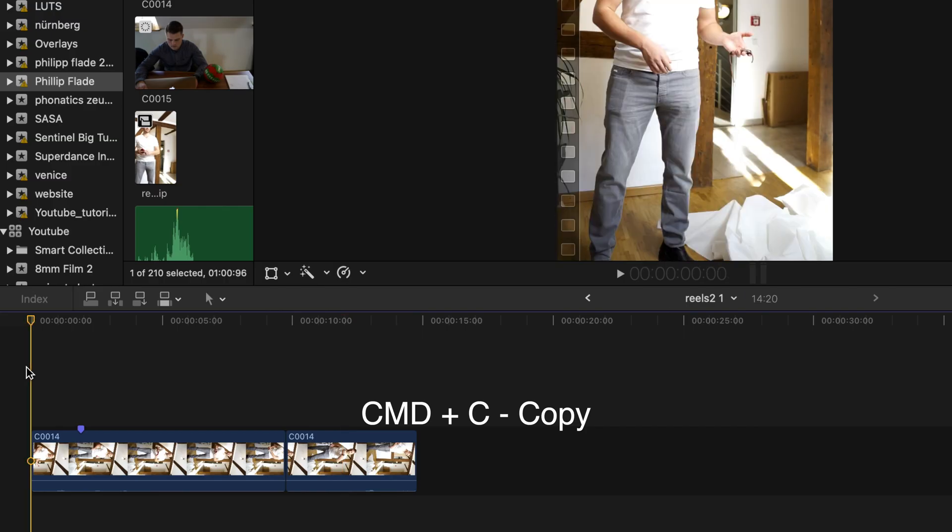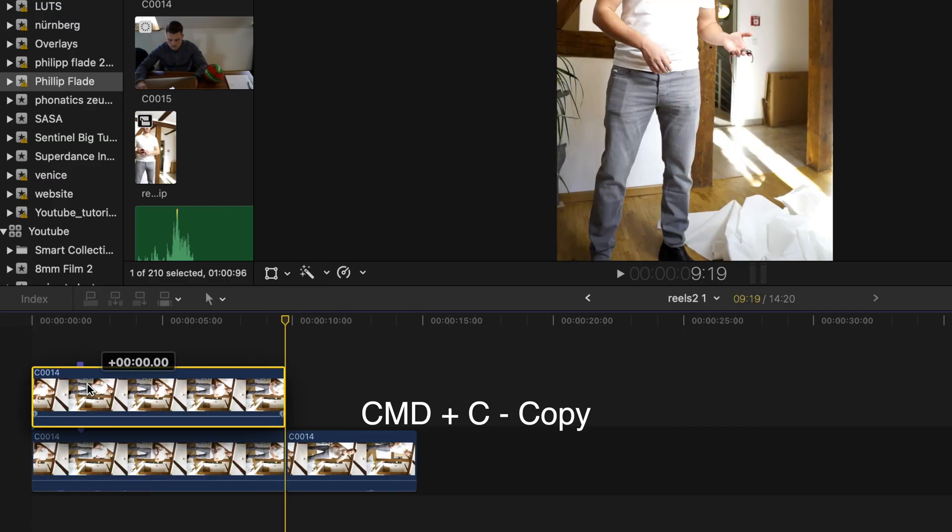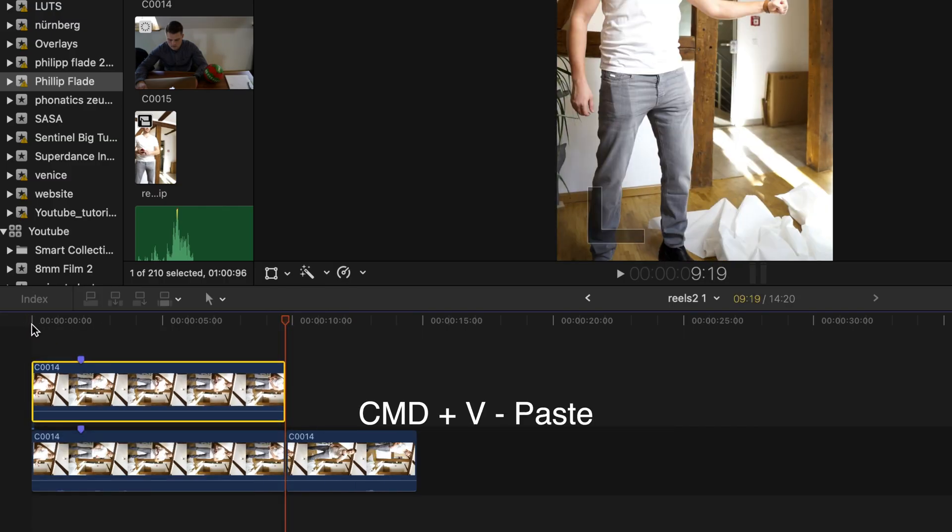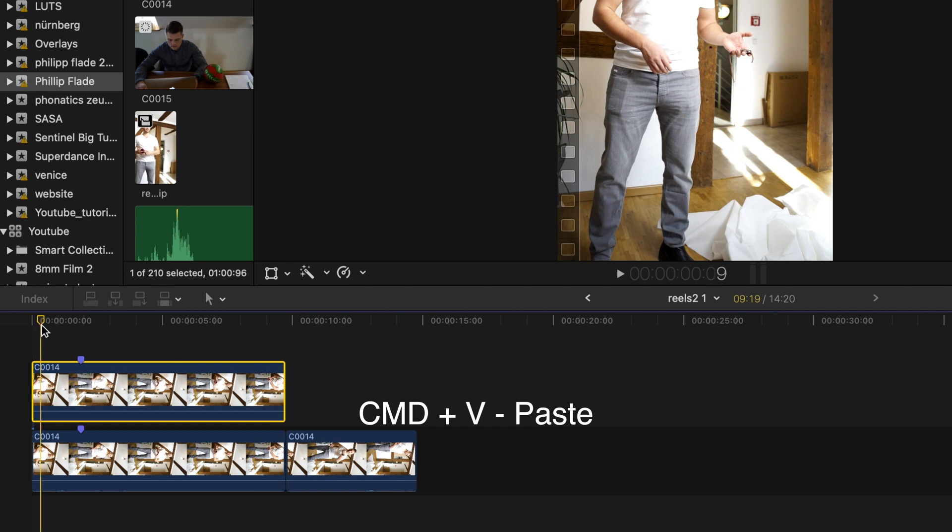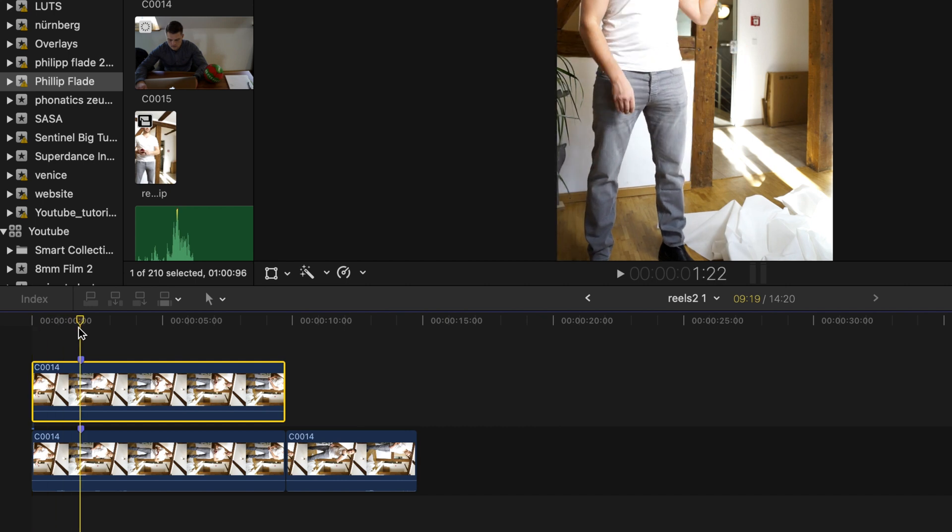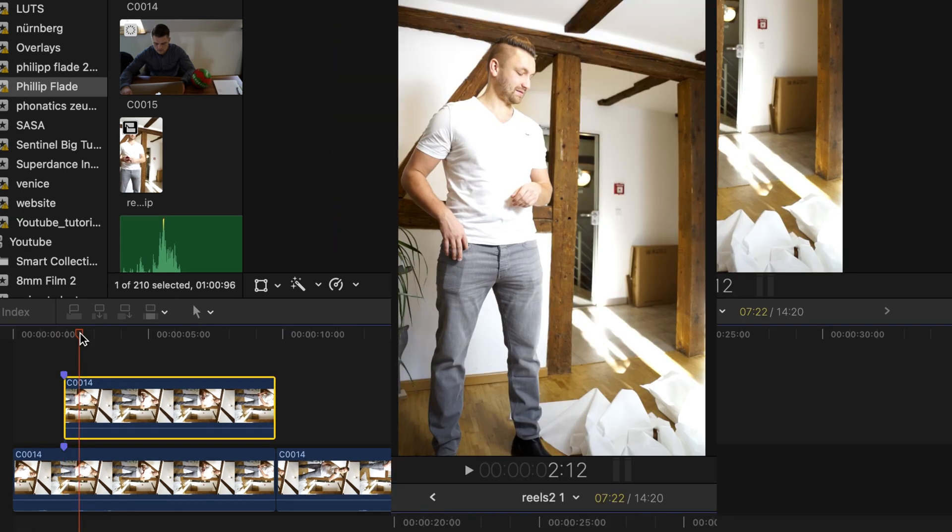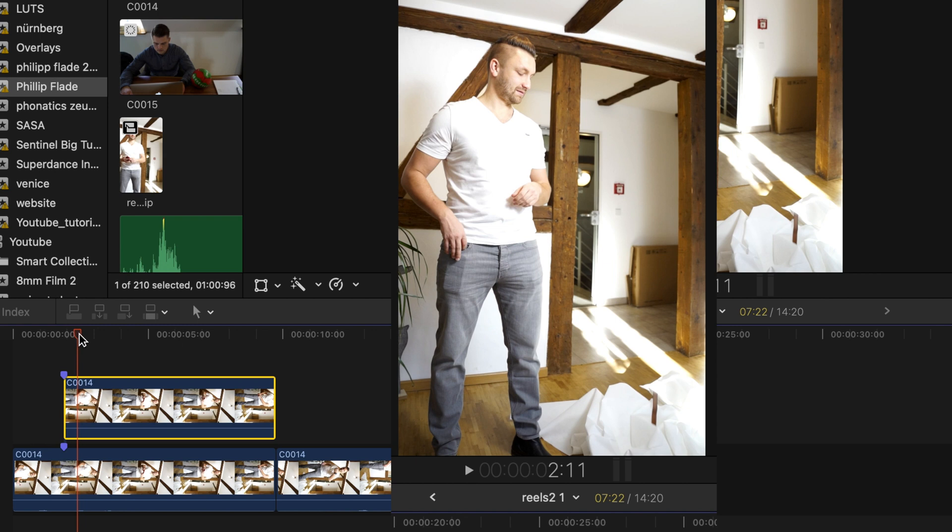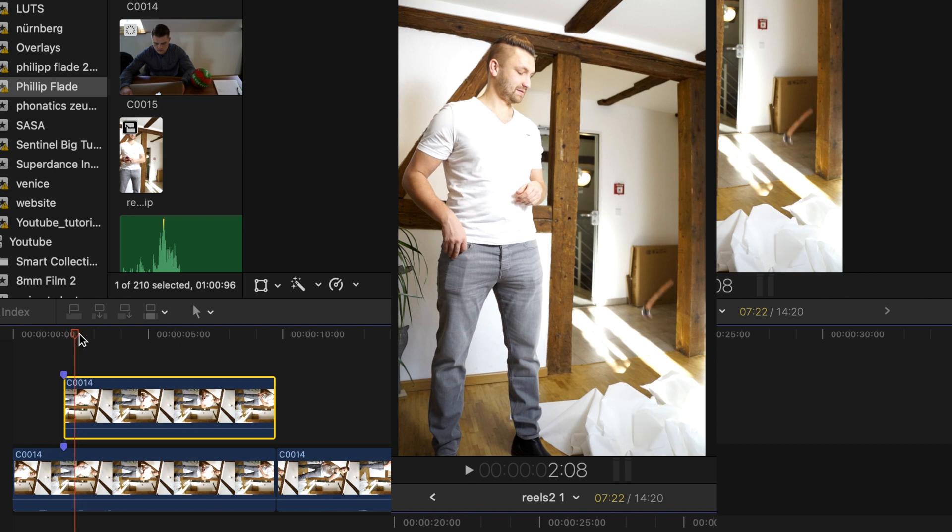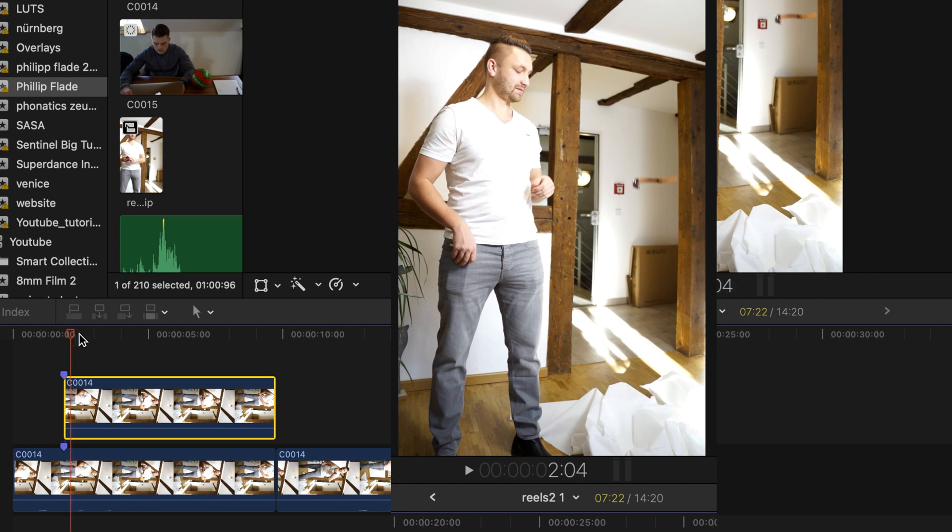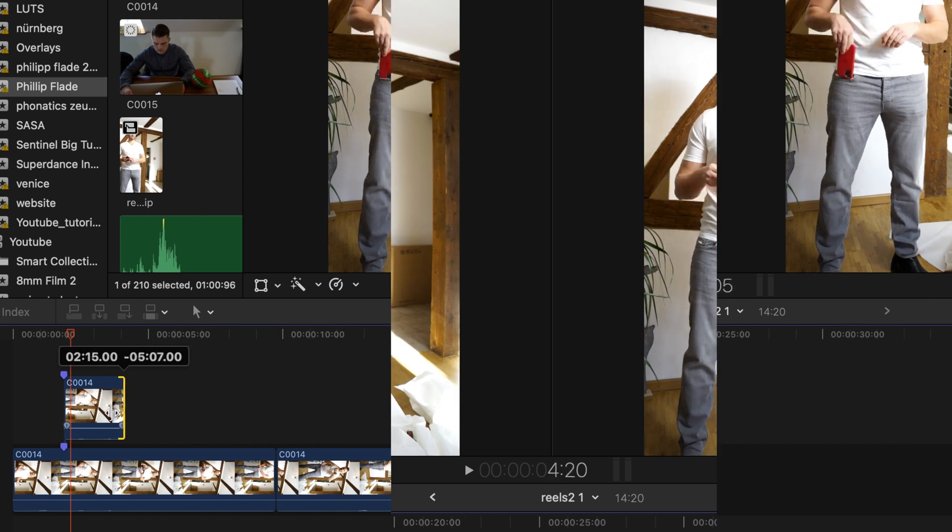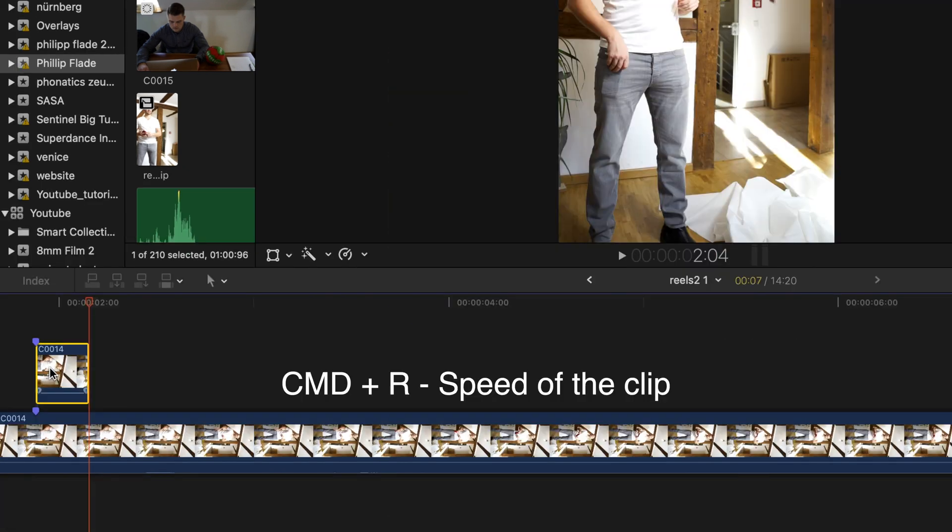Then I copied the first clip and overlaid it on top. Crop it to the marker where the watch starts to fly. Search for the point in the clip where the watch is in the same height as his arm and cut it right there.